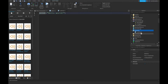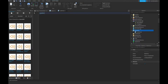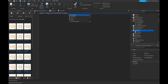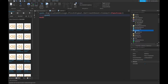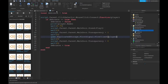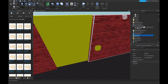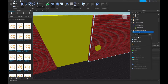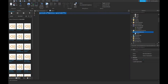Go into StarterGui and make a LocalScript. Inside it: game.ReplicatedStorage.FirstSignal.OnClientEvent:Connect to a function, then call game.ReplicatedStorage.SecondSignal:FireServer().